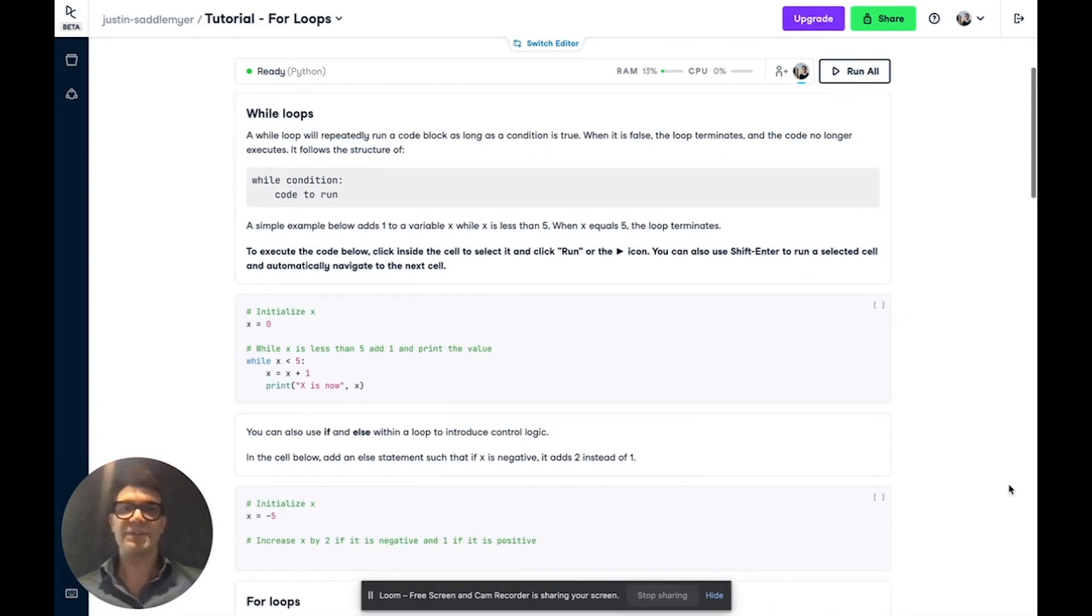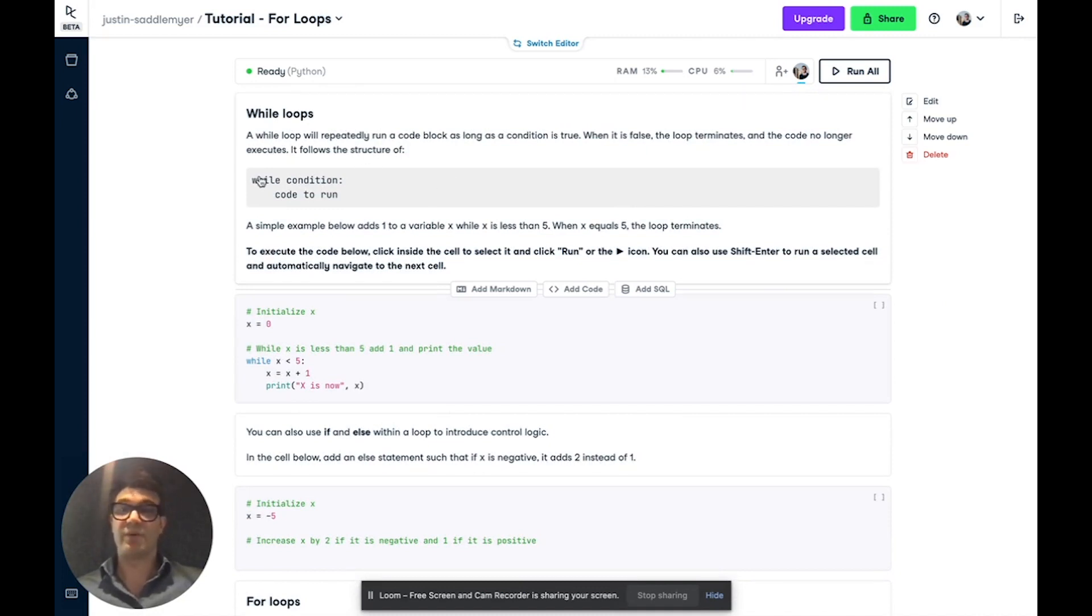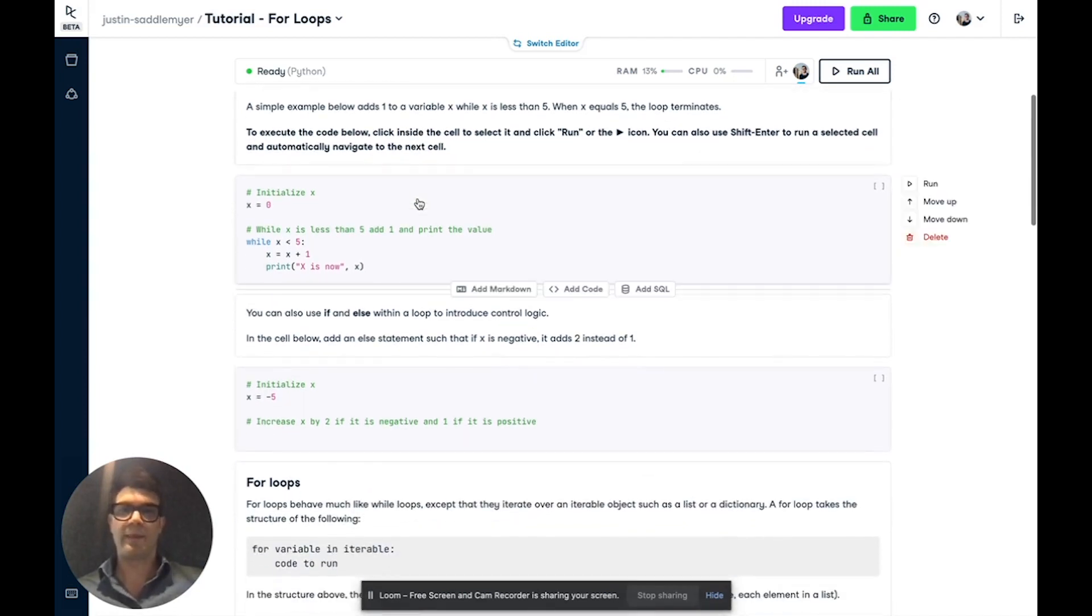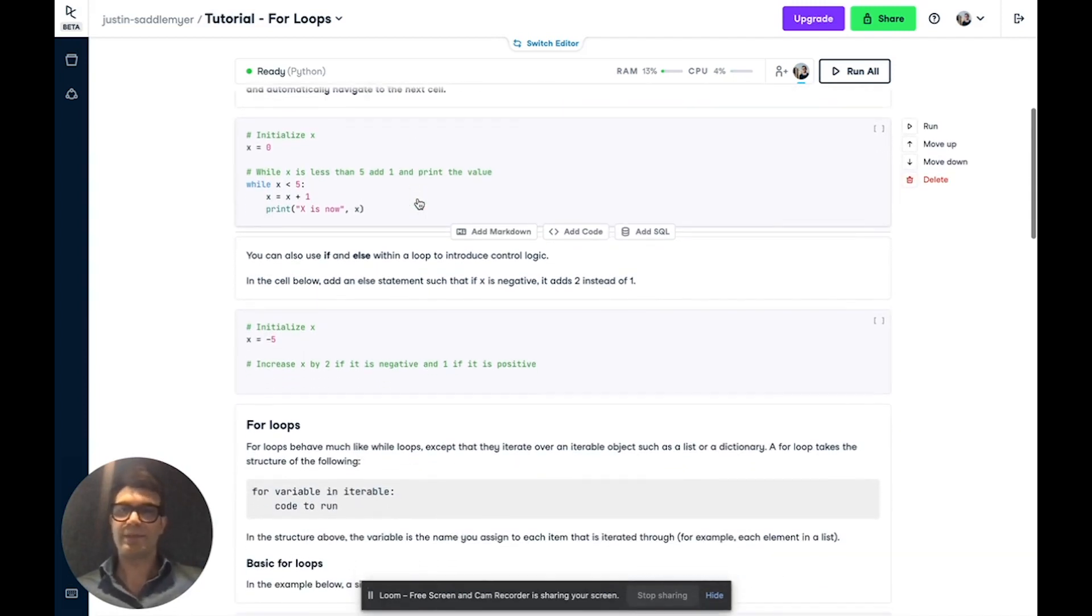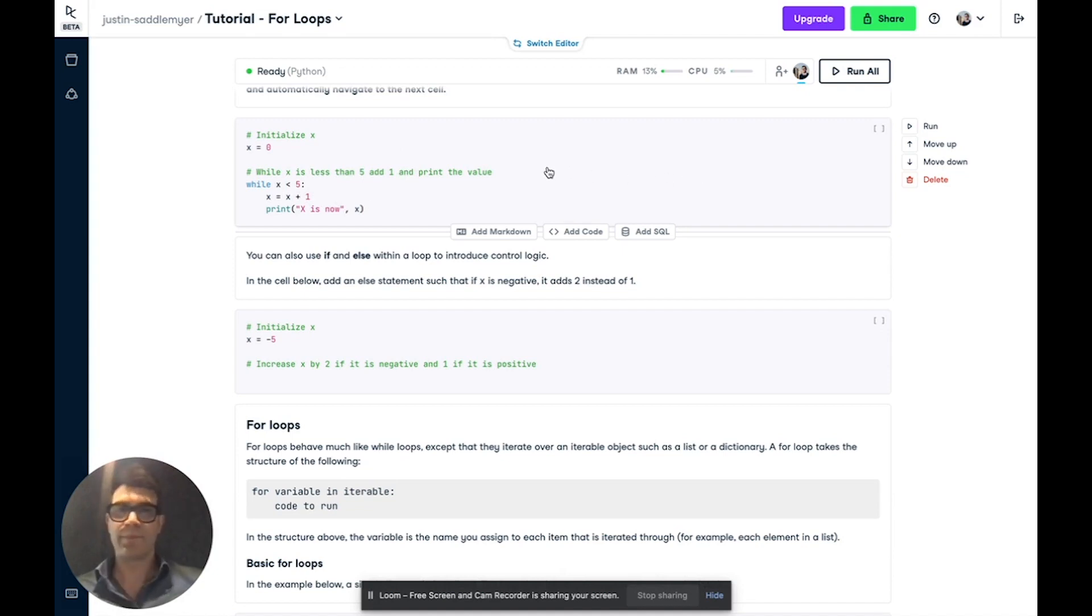Now the first type of loop we're going to cover today is a while loop, which will repeatedly run a block of code as long as a condition is true. It follows the structure of while and the condition followed by a colon and then the code to run on an indented line below. We have a simple example set up here which initializes x to be zero and while x is less than five, it will add one to x and then print the value.